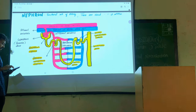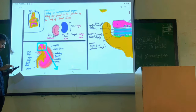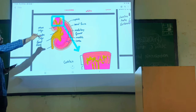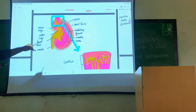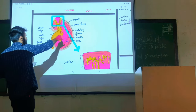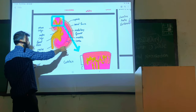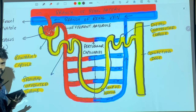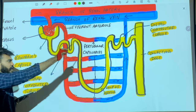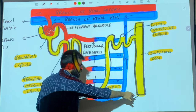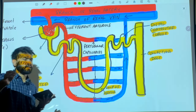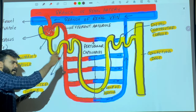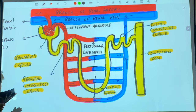To recap: nephrons are the functional units of the kidney, present inside the medullary pyramids. The closed end of the nephron is Bowman's capsule and the open end is the collecting duct. The tubule is wrapped by the peritubular capillaries.